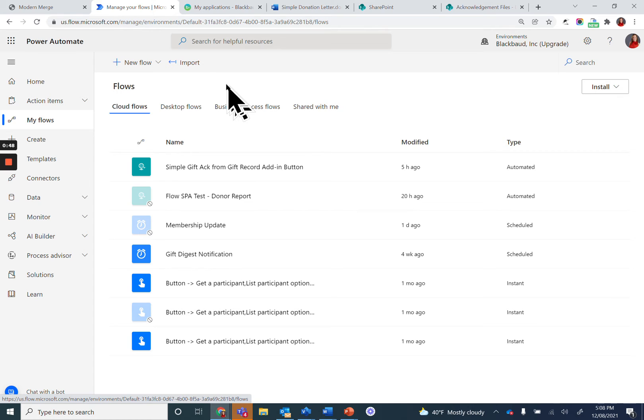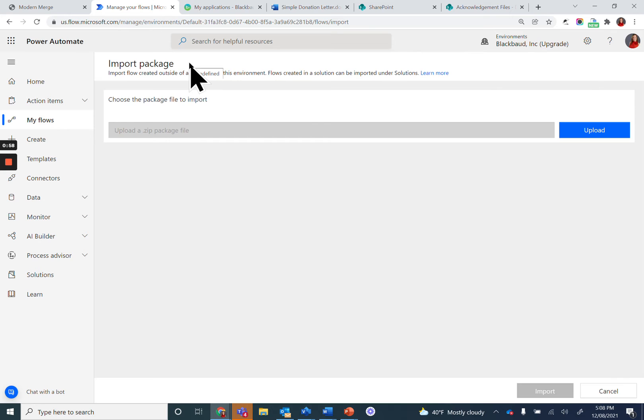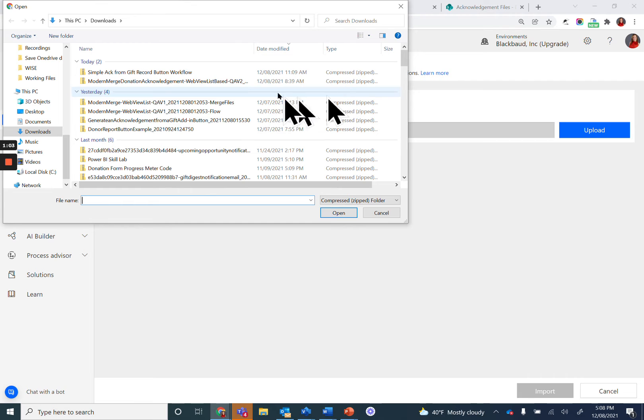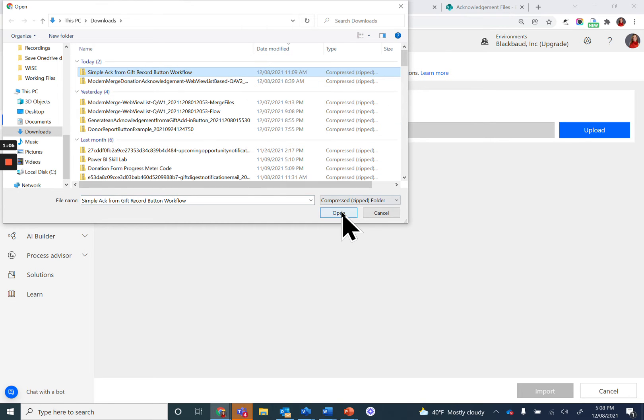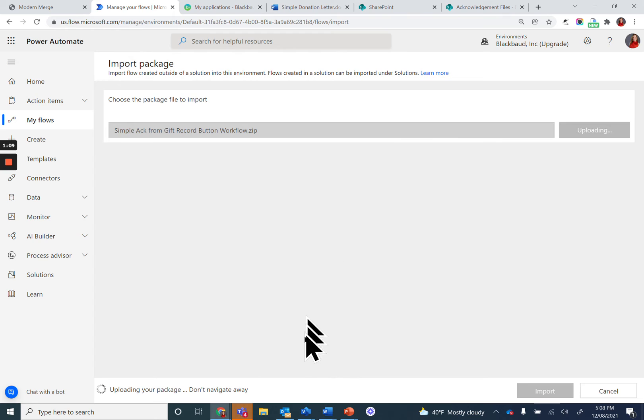Click on Import. It may take a few moments to load. Click Upload and choose the zip file from your stored file location. Wait a few moments. Power Automate is analyzing the zip file and preparing your package for import.